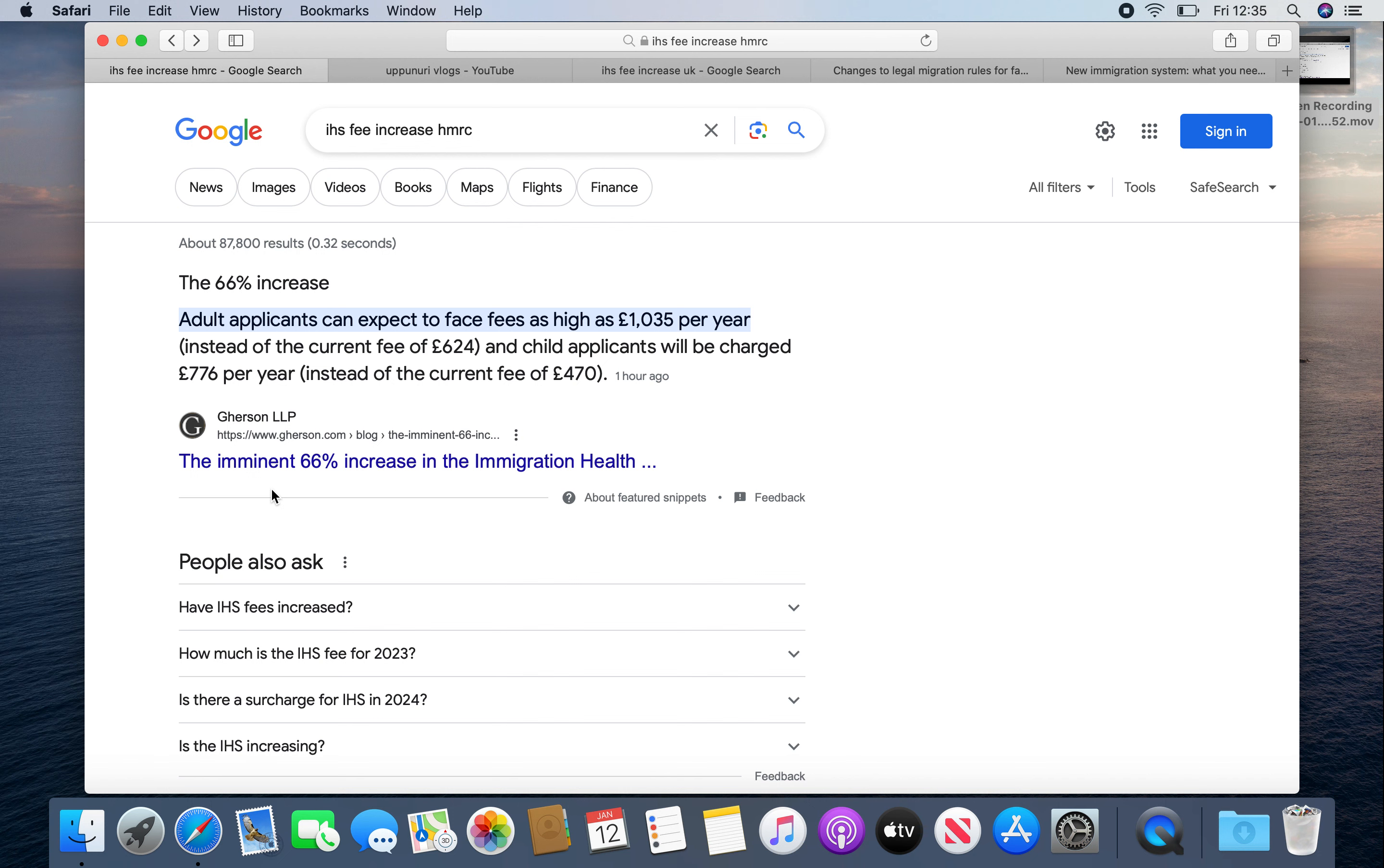If you are a doctor, nurse, etc., if you are a student, you can apply for health insurance. This is the first update.